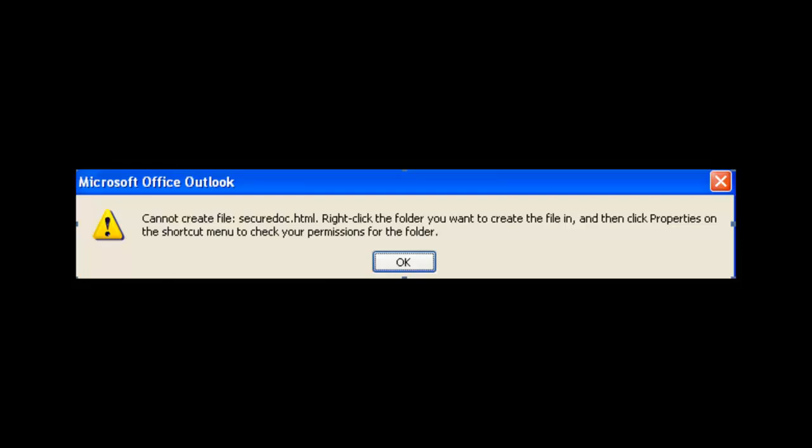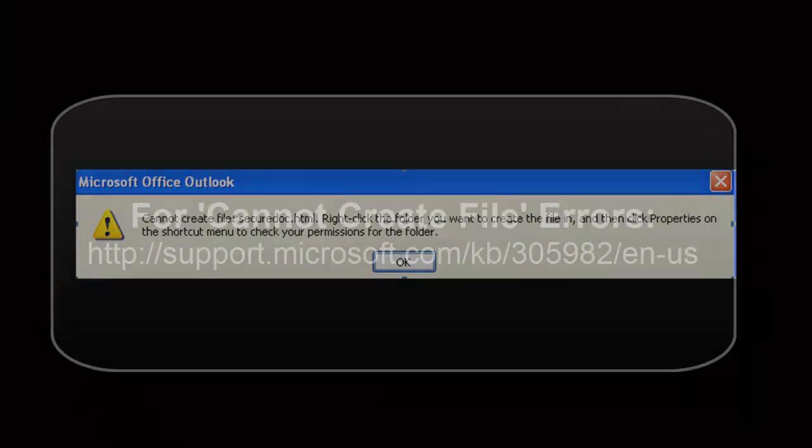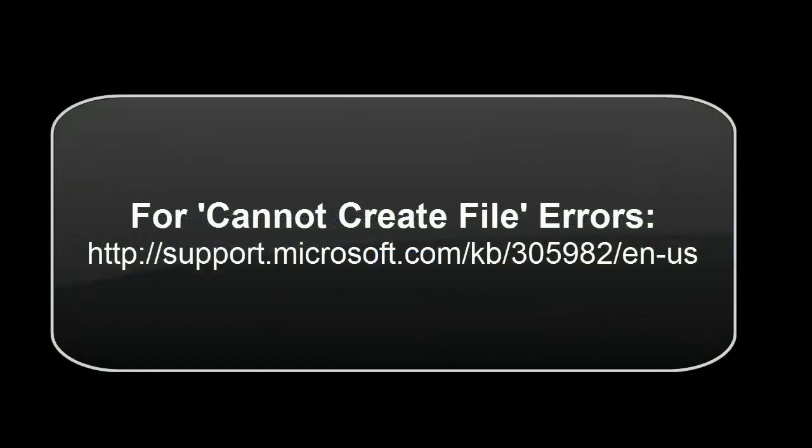Again, this issue stems from Microsoft Outlook. Information about the error as well as how to correct it can be found at the following website.